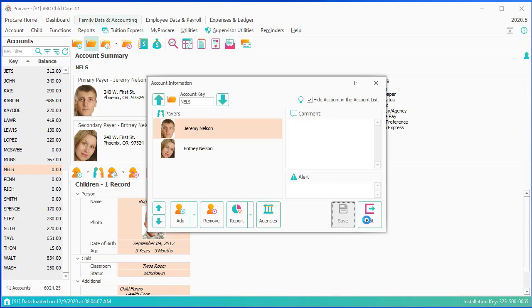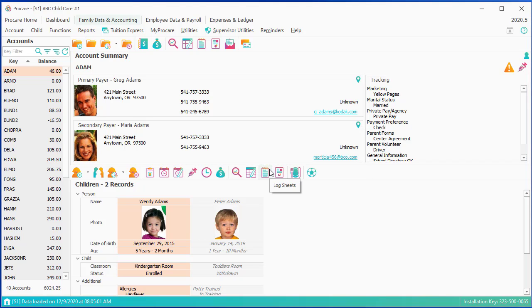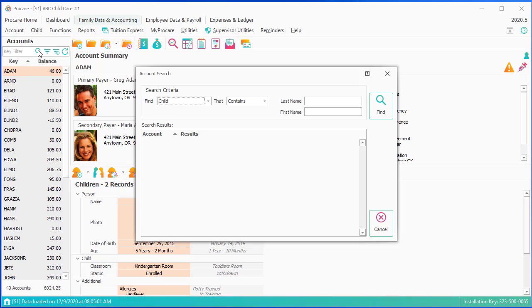And they're gone because currently my filter is set to view visible families only. If I ever need to find that family again, I can use the binoculars. I can search for a child. I can search for a payer.